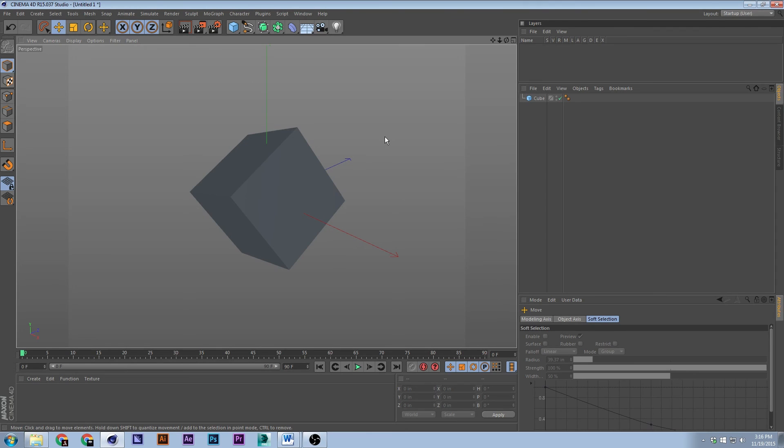So for Gouraud shading, press N. You should have a pop-up with all your hotkeys. It doesn't show up when I'm recording, but trust me it shows up. N and then A.